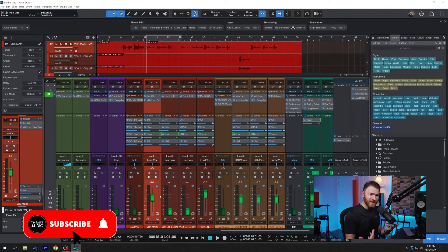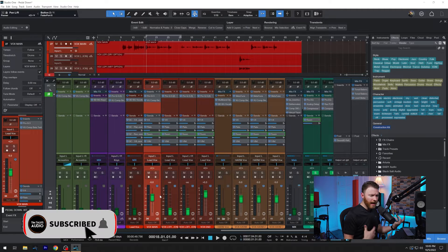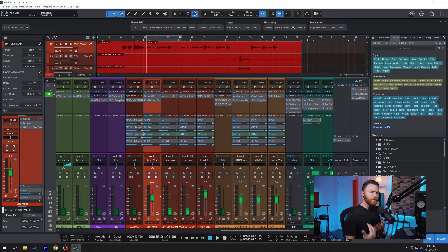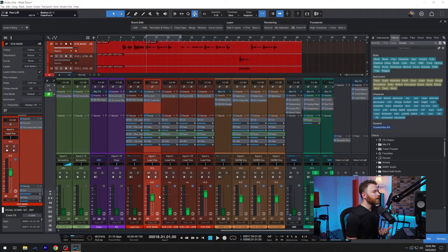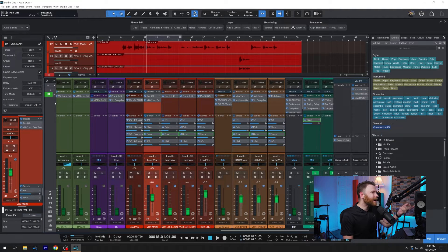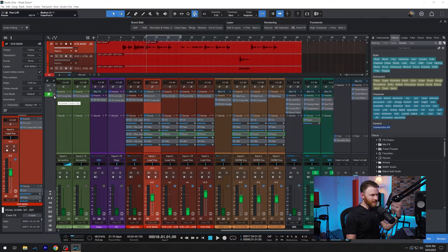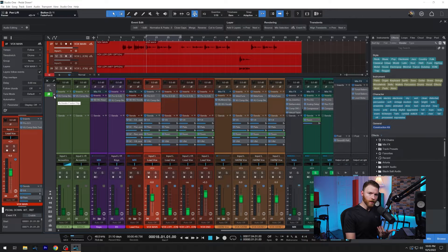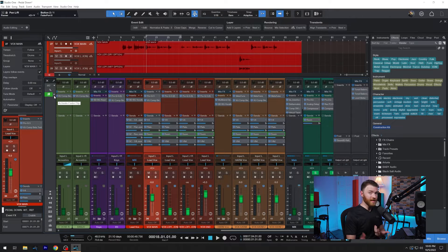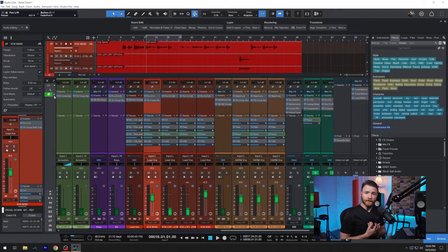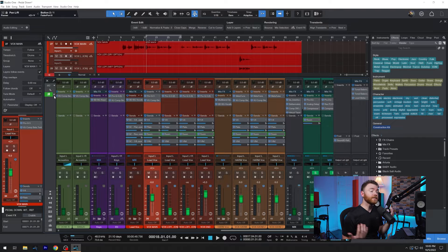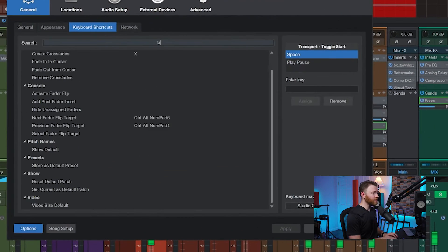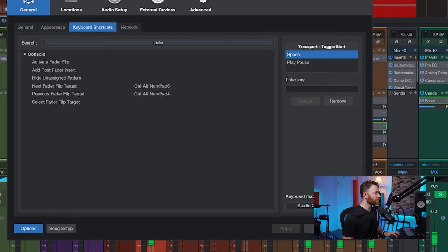All right, now that we're in here, and we're active in the fader flip mode. Yeah, I can come back to the drop down again and pick whatever send I want. But that's a little slow for me. And you guys know, I love my keyboard shortcuts. So if we go into the keyboard shortcuts and type in fader, you can now see next fader flip target or previous fader flip target. I went ahead and assigned some keyboard shortcuts.